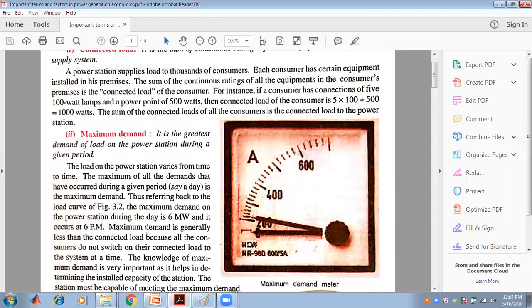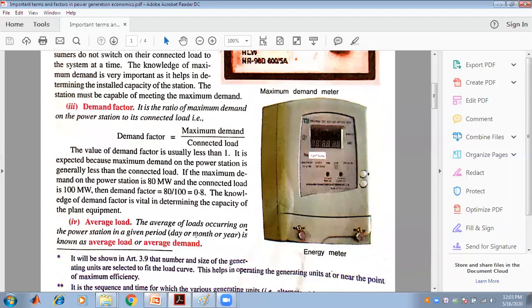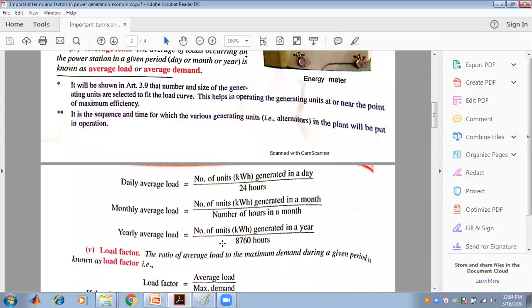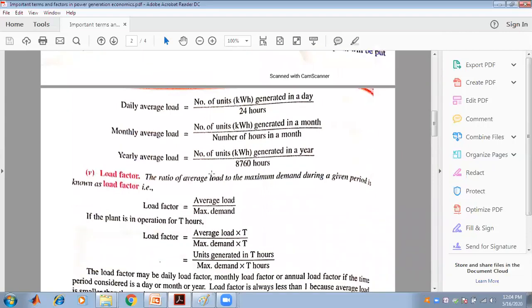The next factor is the average load. The average of all loads occurring on the power station in a given period — day, month, or year — is known as the average load or average demand. The daily average load is the number of units (kWh) generated in a day divided by 24 hours, giving a result in kW.